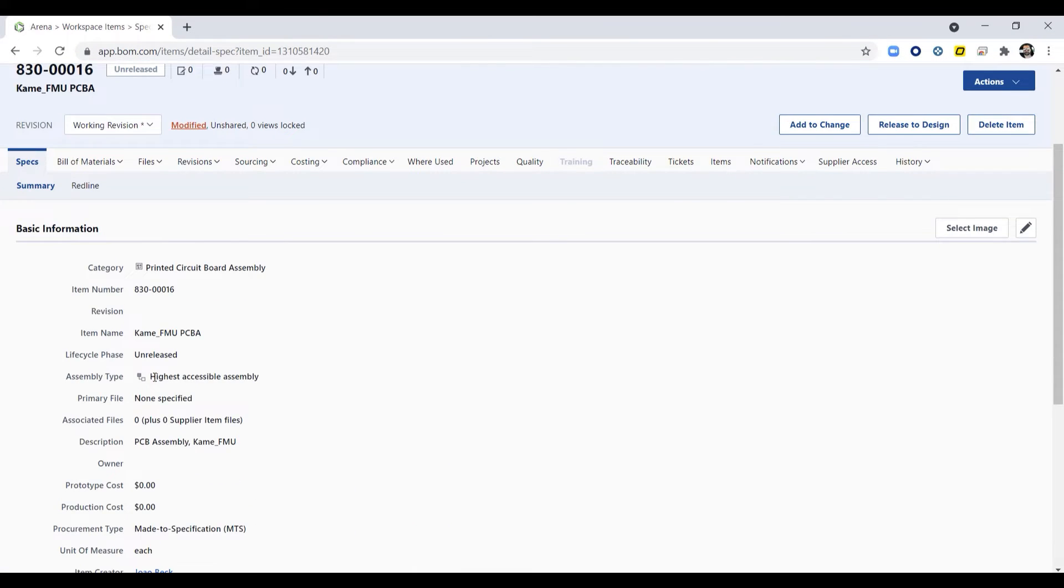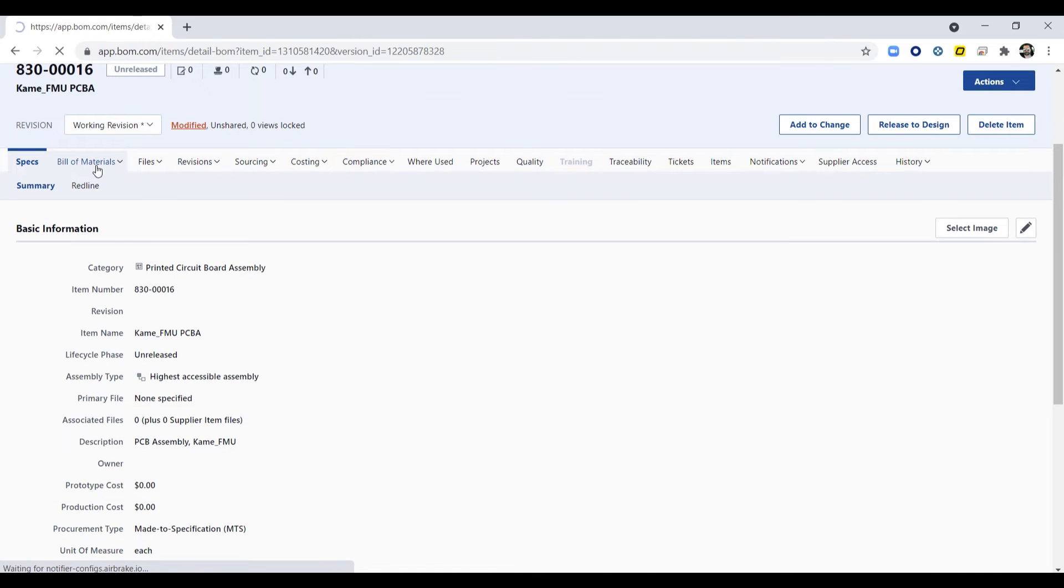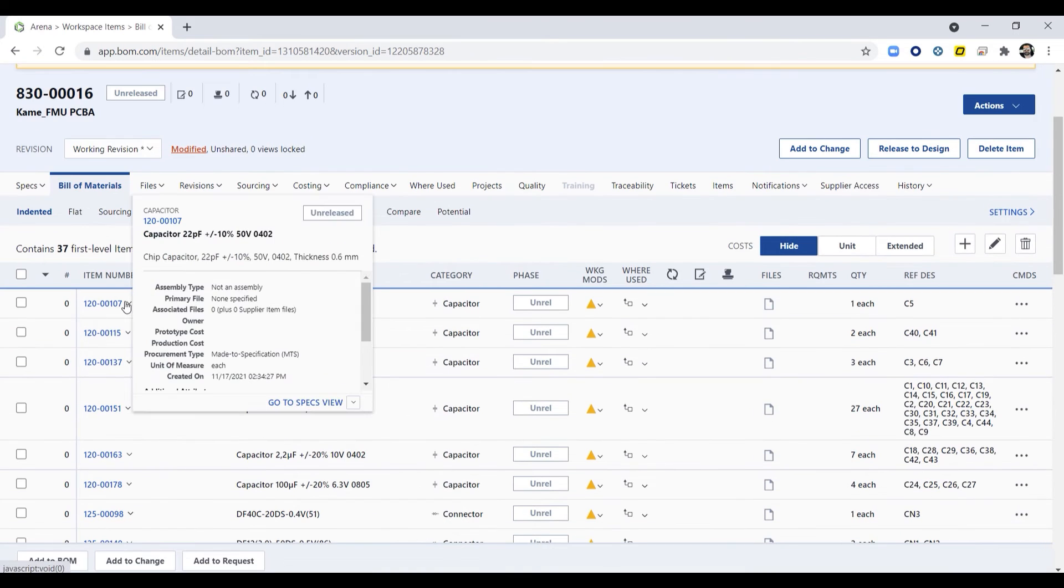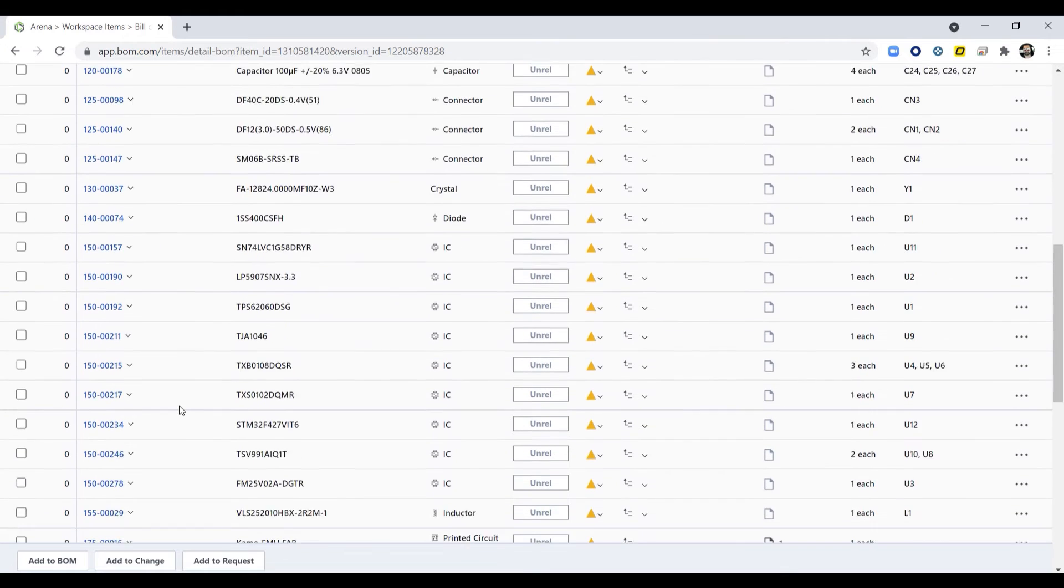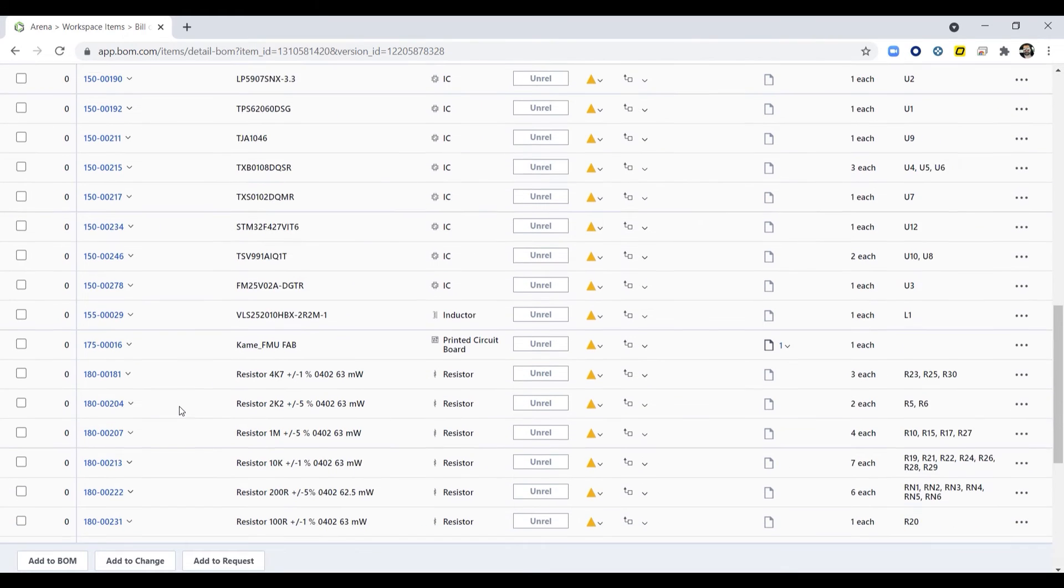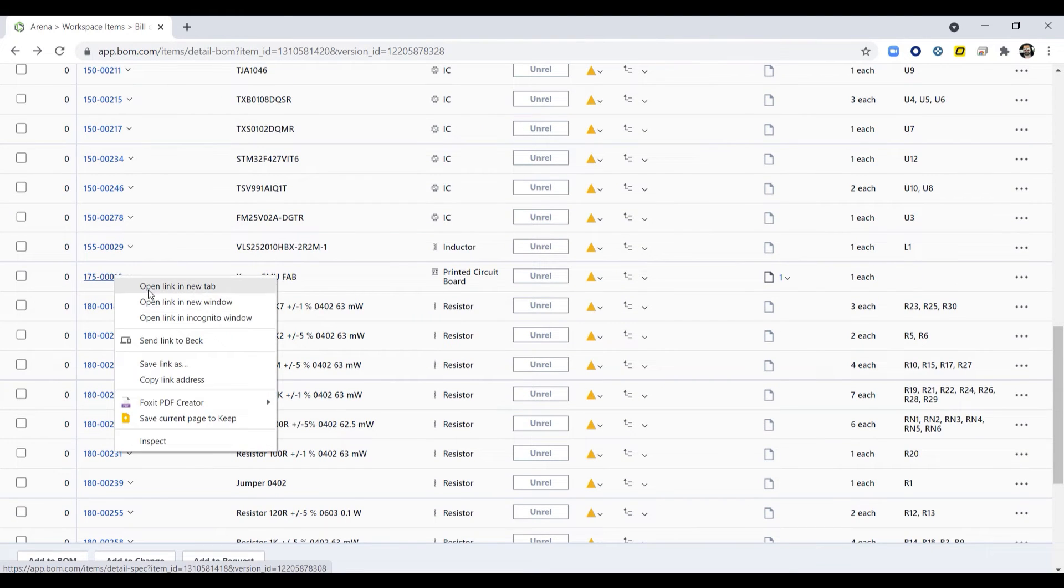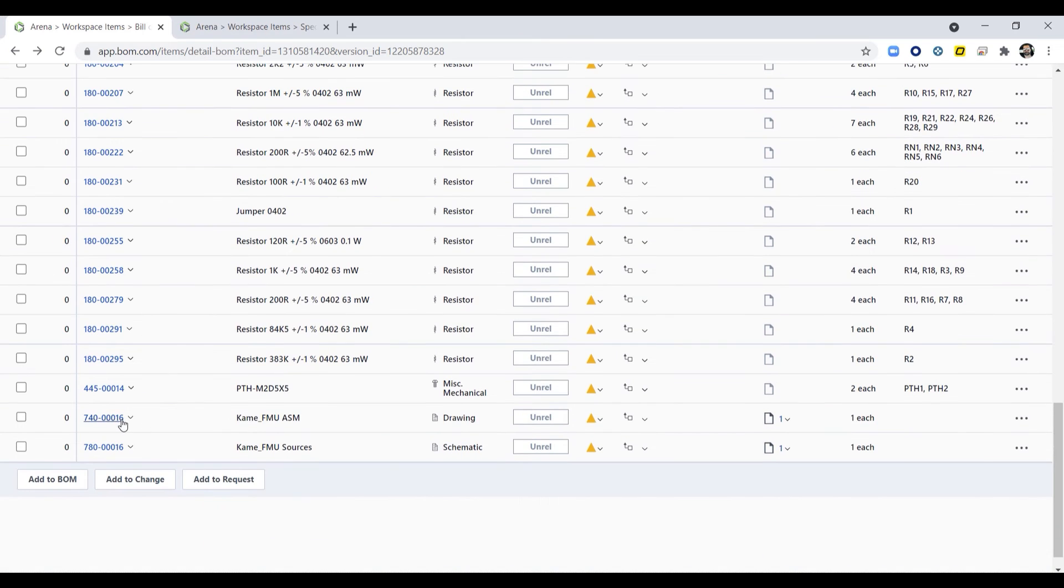In addition, creating an automated, structured ECAD BOM in Arena allows you to also combine that with both the MCAD and software BOMs for full product definition and product realization without the need for manual exports, markups, and or uploads.